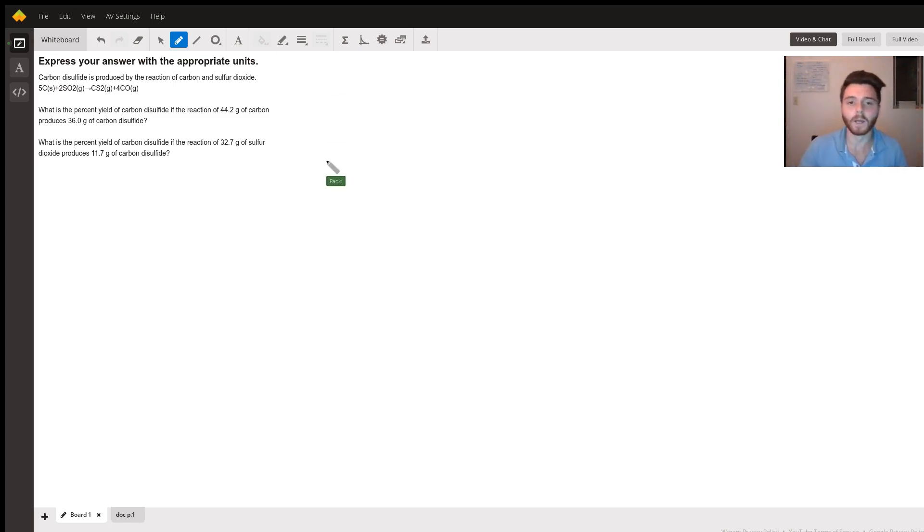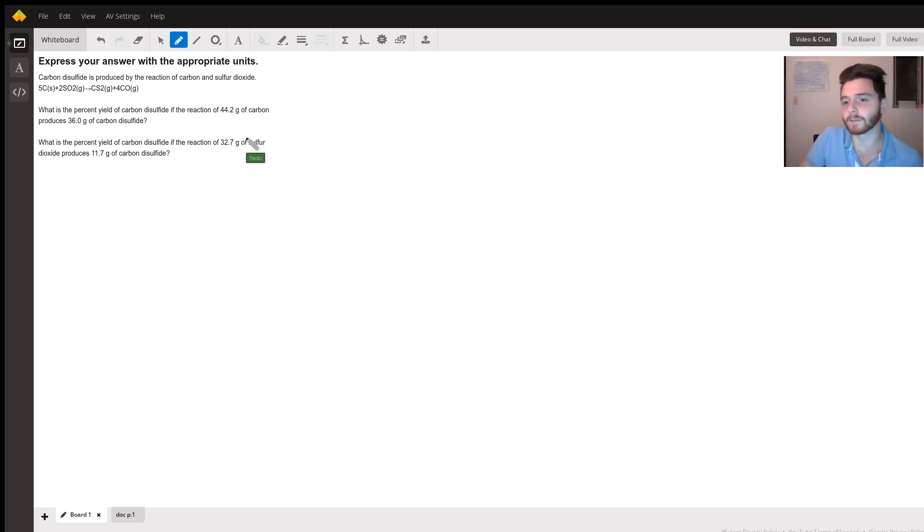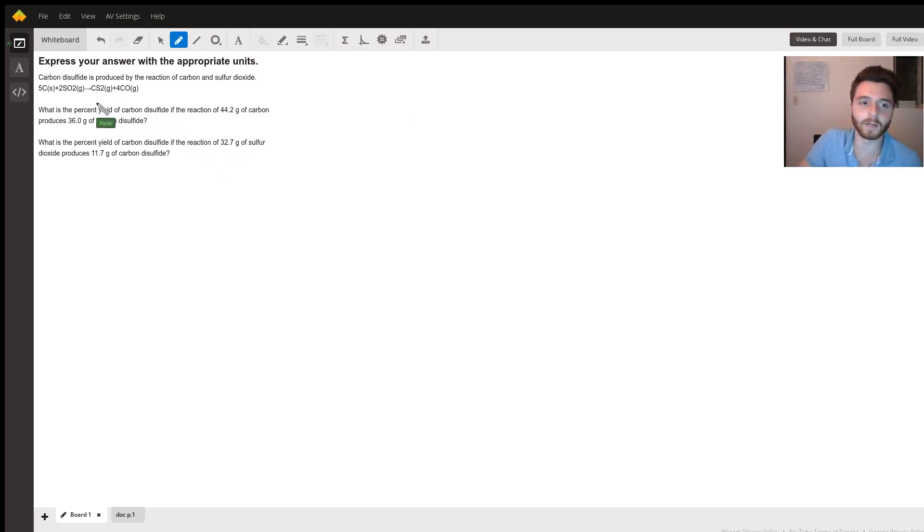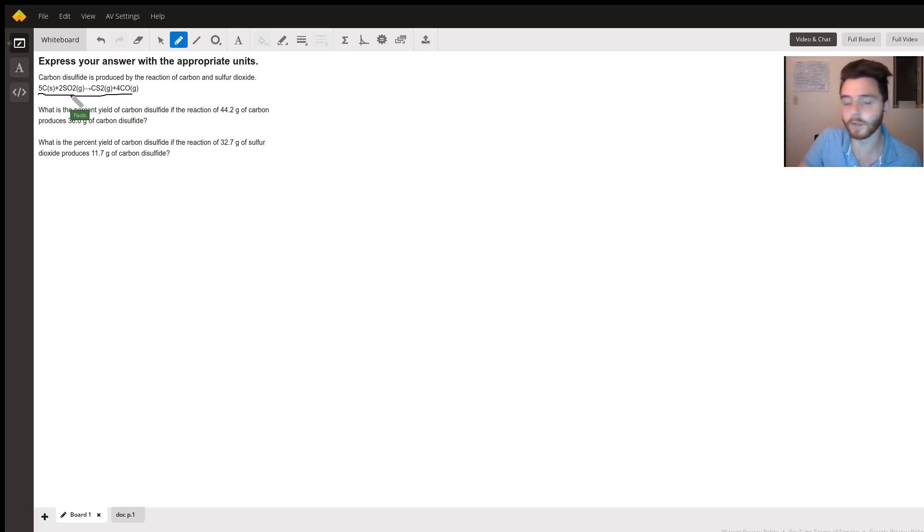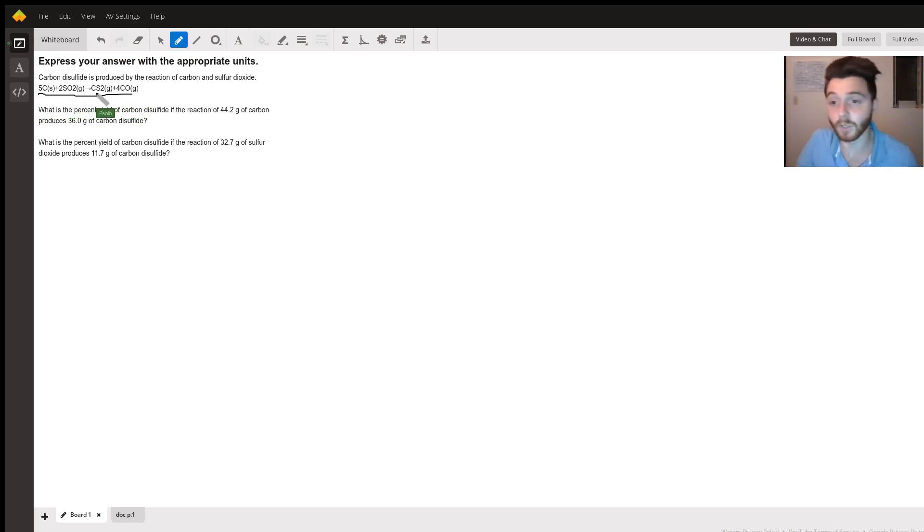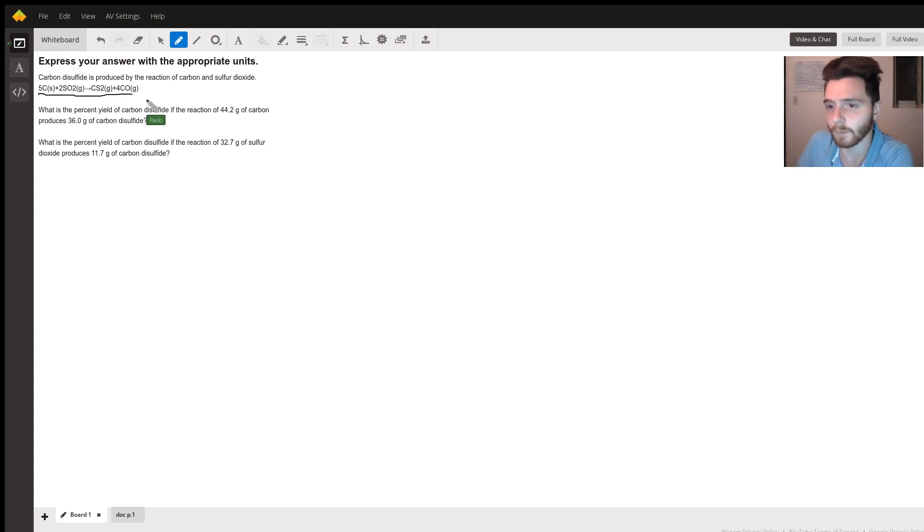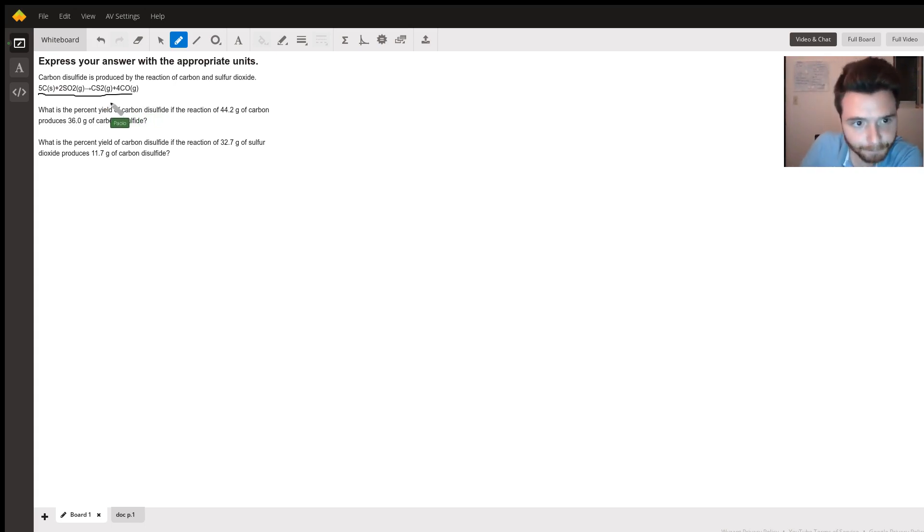So we are going to try to answer this question. We have our chemical equation here: carbon plus sulfur dioxide makes carbon disulfide and carbon monoxide, which by the way is a poisonous gas.